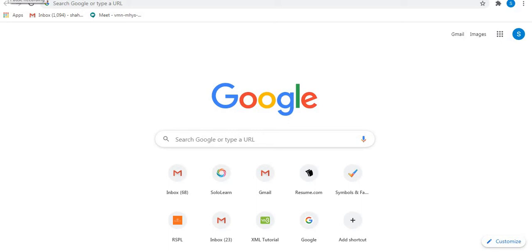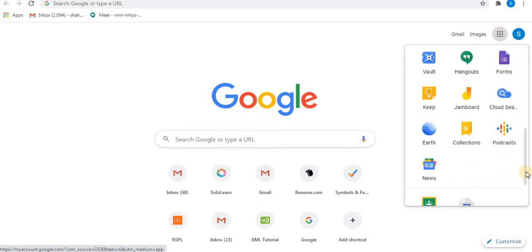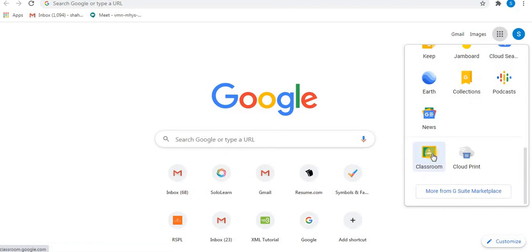Firstly, sign in to your Gmail account. Let's open Classroom. Towards the right side, click on Google Apps. At the end of the apps, you will find Classroom. Click on Classroom.